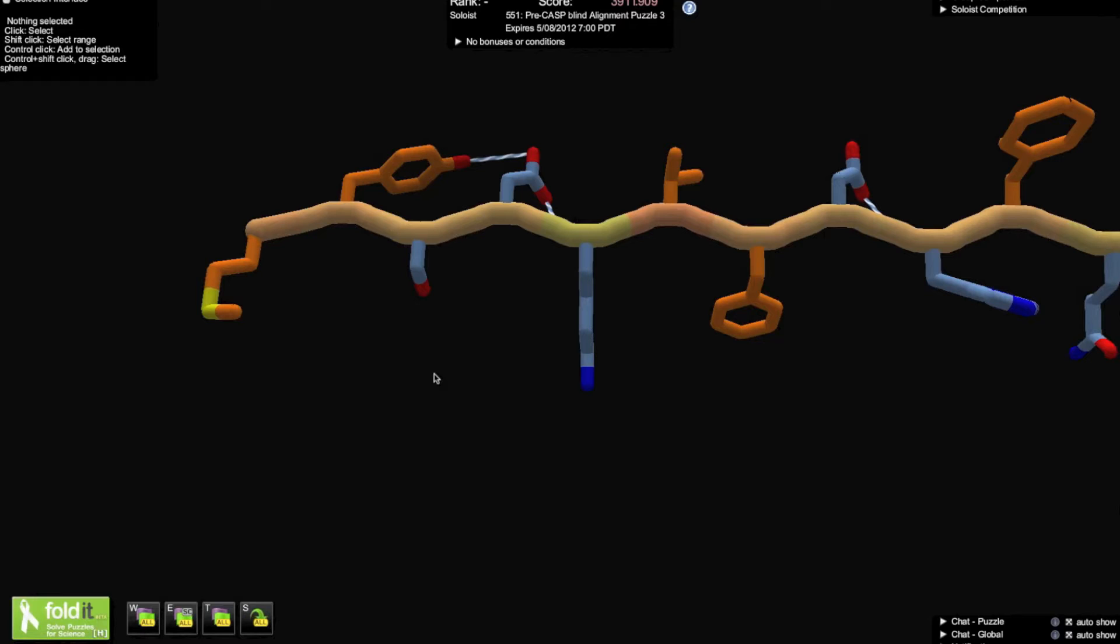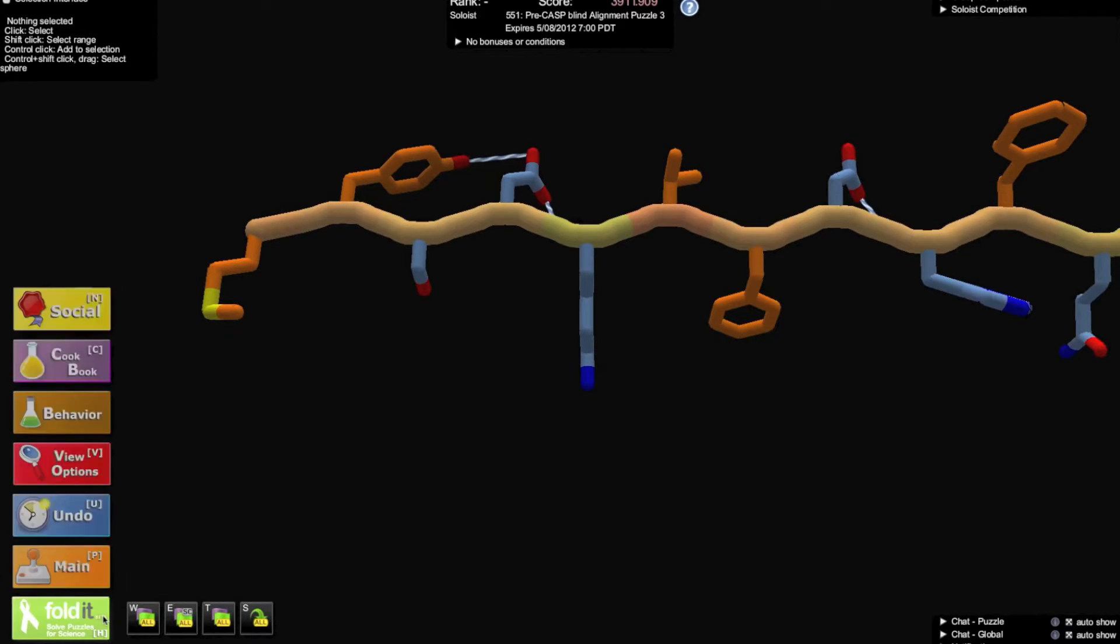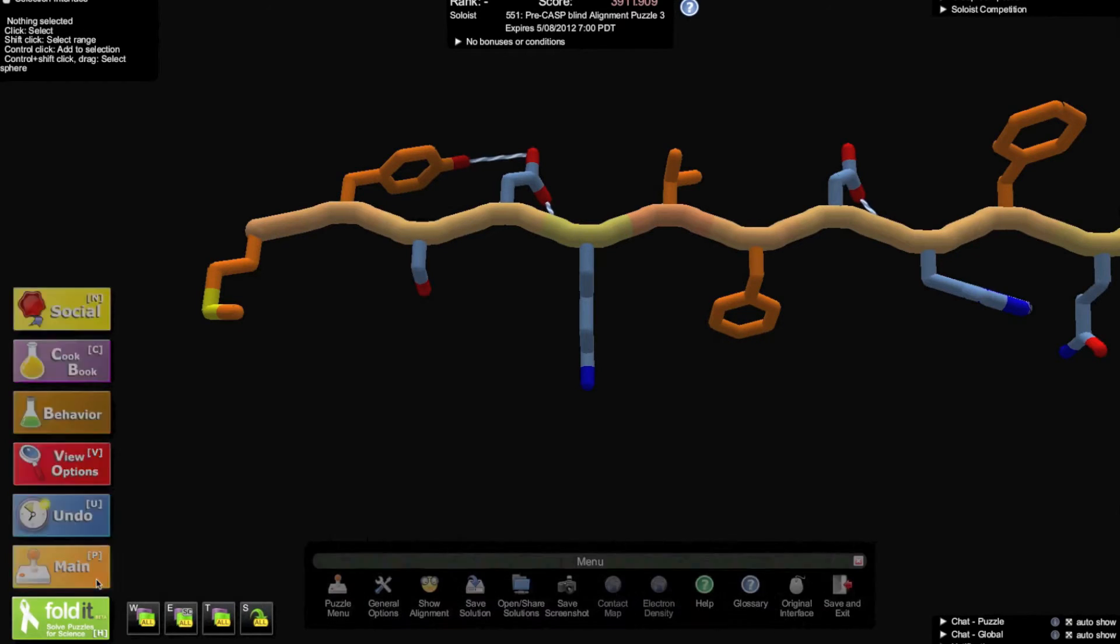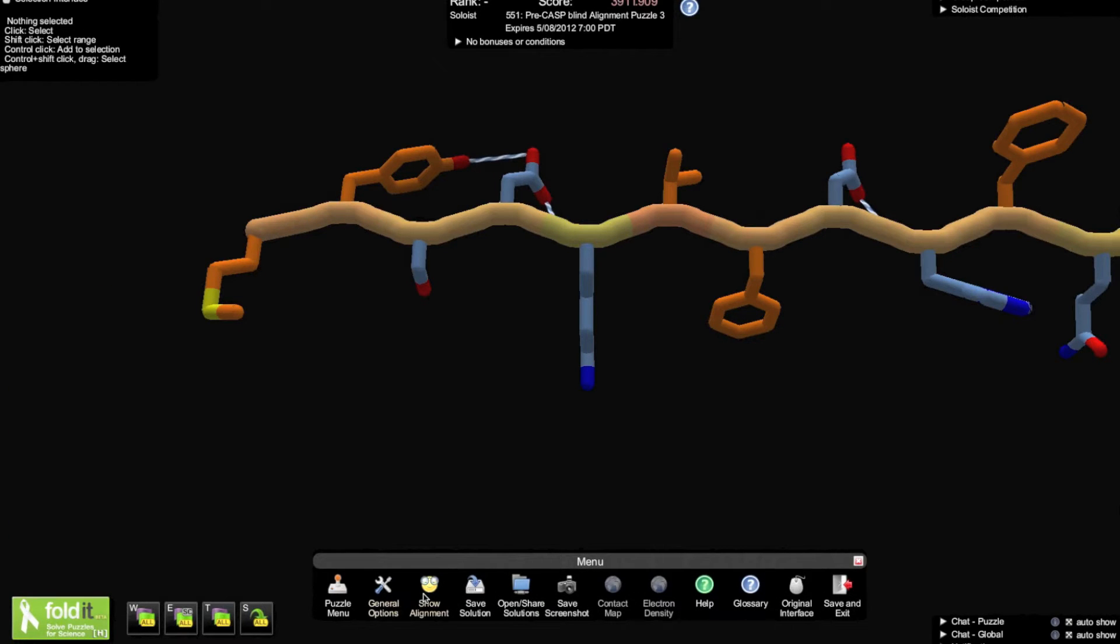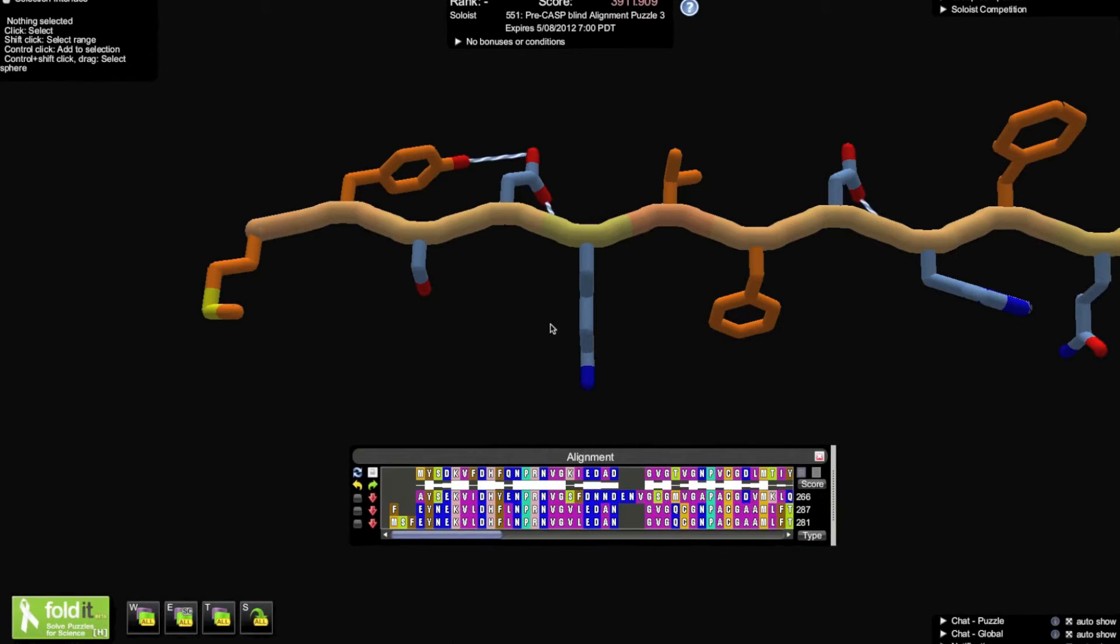The alignment tool is located under action in the original interface and under main in the selection interface. I'm more comfortable with the selection interface, so I'll be using it in this demo, although the alignment tool works in both interfaces.